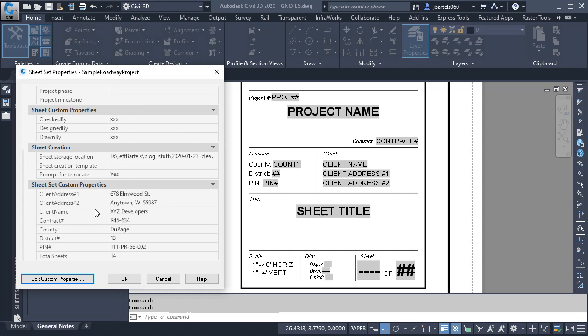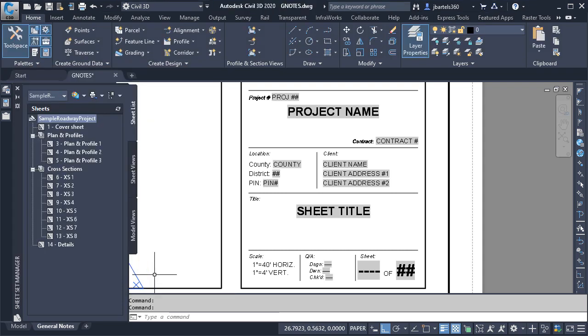I'll do that by right-clicking on the sheet set name and choosing Properties from the menu. If I scroll down, you can see I've already filled out many of these values. Let's click OK. At this point, I'd like to add this layout to the sheet set.